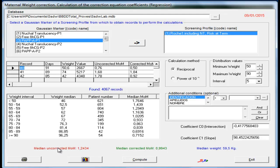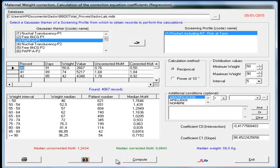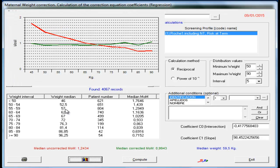In red we have the median uncorrected MOM and in green the median corrected MOM. And these are the two coefficients that must be applied, they are the coefficients of the equation. In the red line as would be the MOM uncorrected by weight, and in the green line the MOM corrected with this equation.